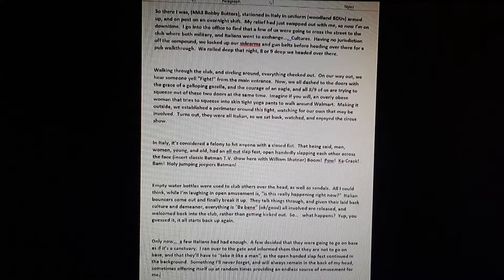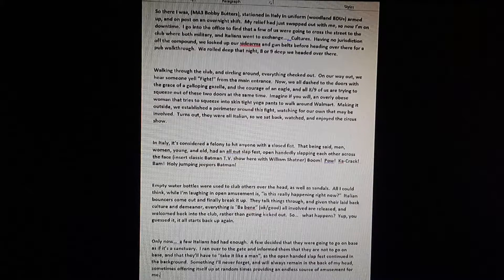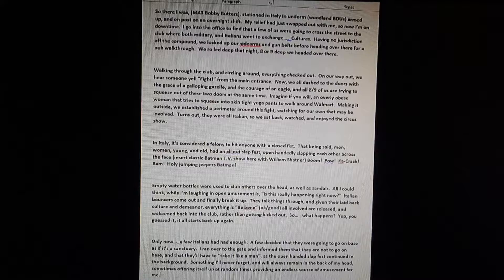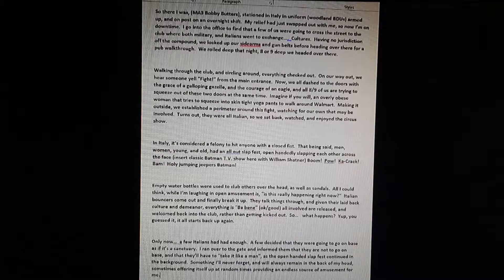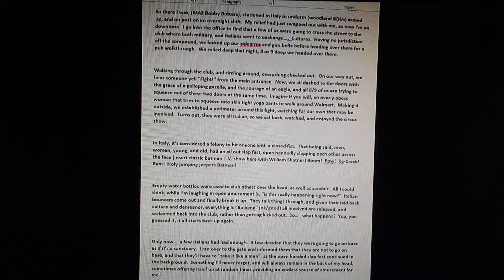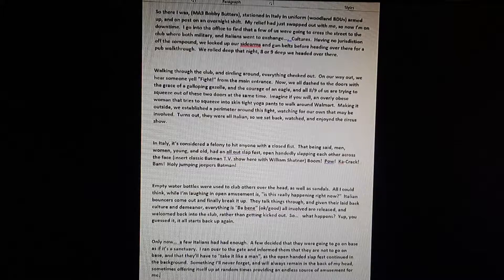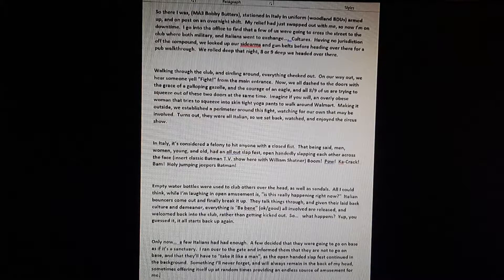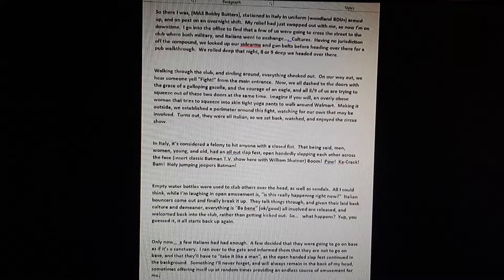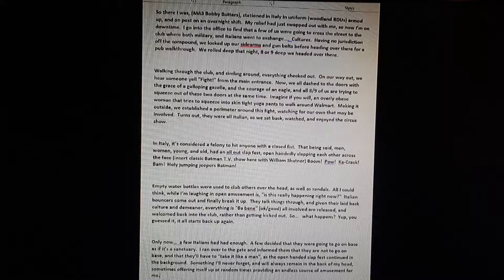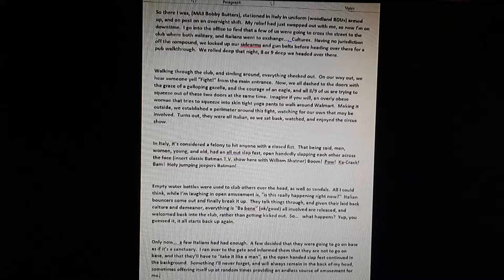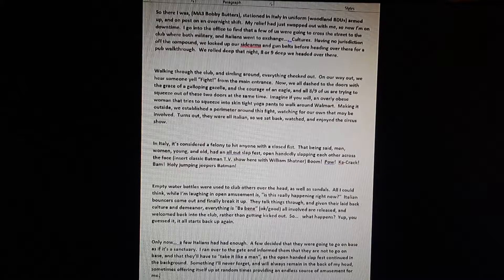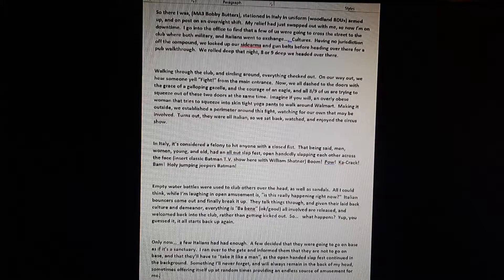So anyway, and the courage of an eagle, all eight or nine of us are trying to squeeze out of the two doors at the same time. And believe me, I know how much of a pain in the ass that can be because it happens at work all the time. Imagine if you will an overly obese woman that tries to squeeze into skin-tight yoga pants and walk around.